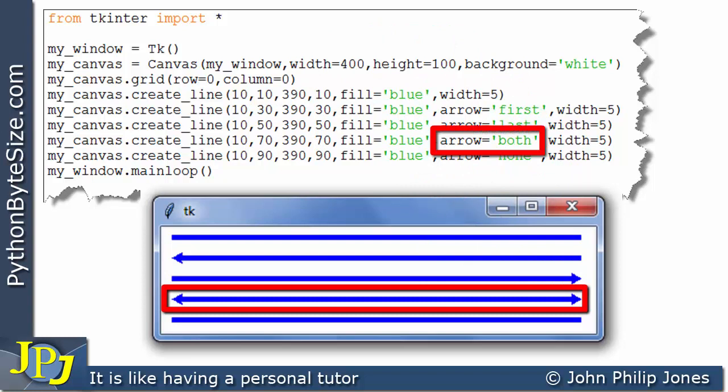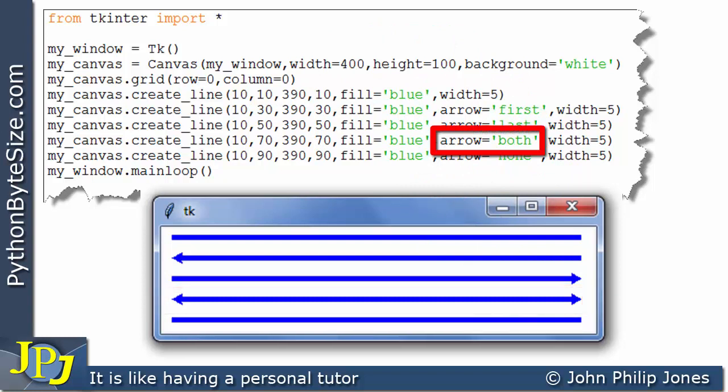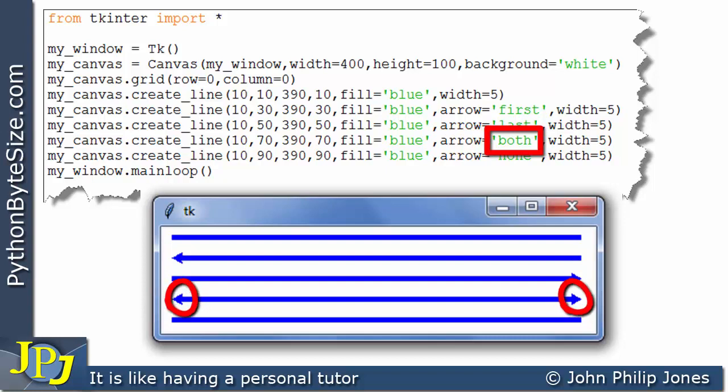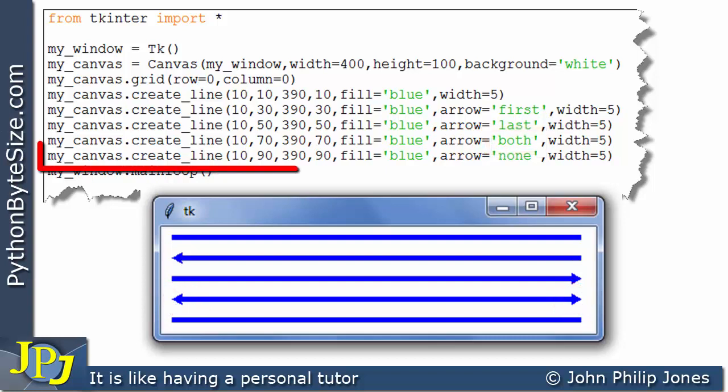In other words, one at each end of the line. And you can therefore see why we use the word both, because the arrowheads are on both ends of the line.